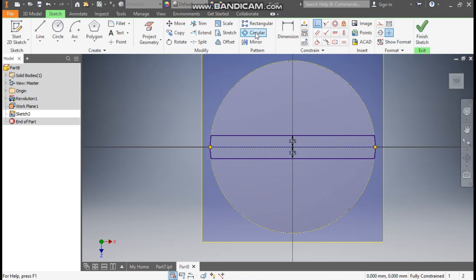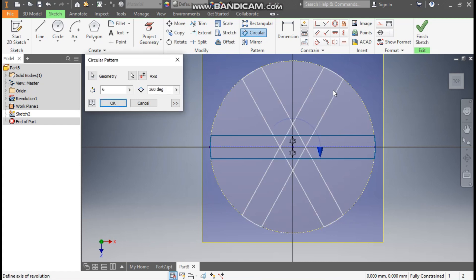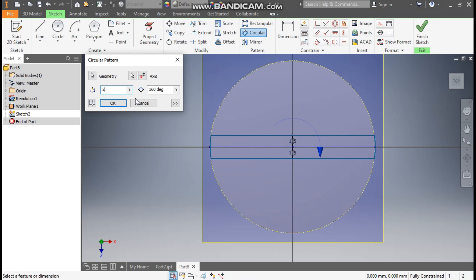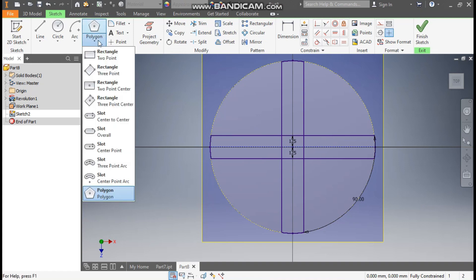Go to Circular Pattern, select this profile which we have made. Go to Axis and select this circle for axis rotation. Here we will take a count of 2 and the angle will be 90 degrees. Press OK. Now go to Polygon command — from here we will take Polygon.